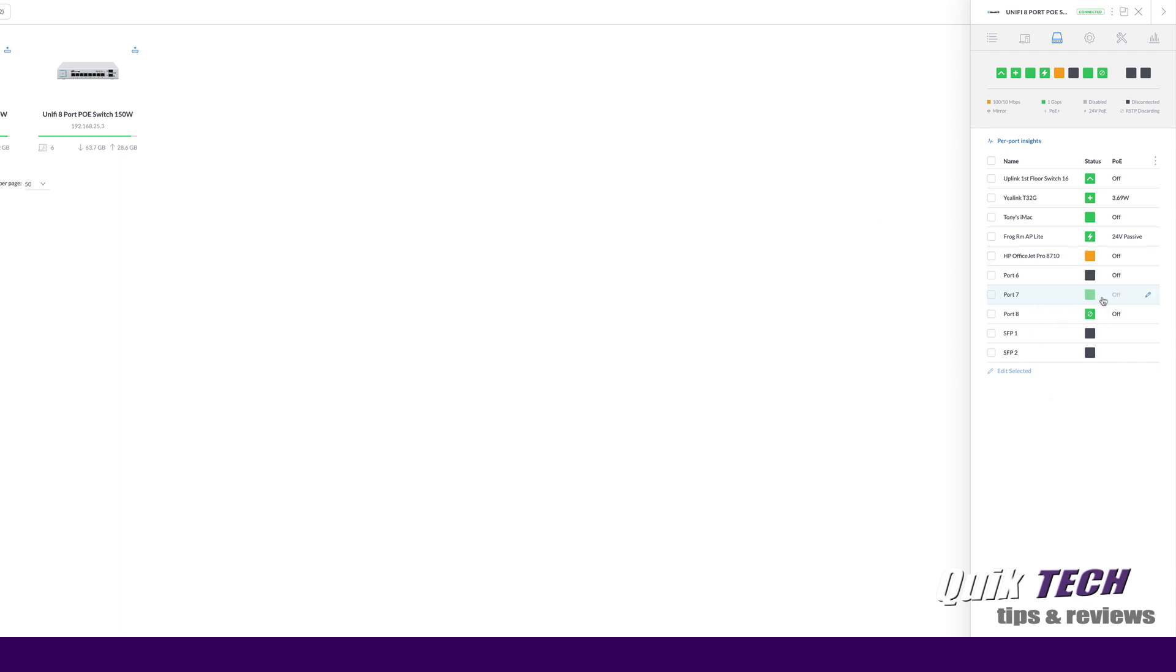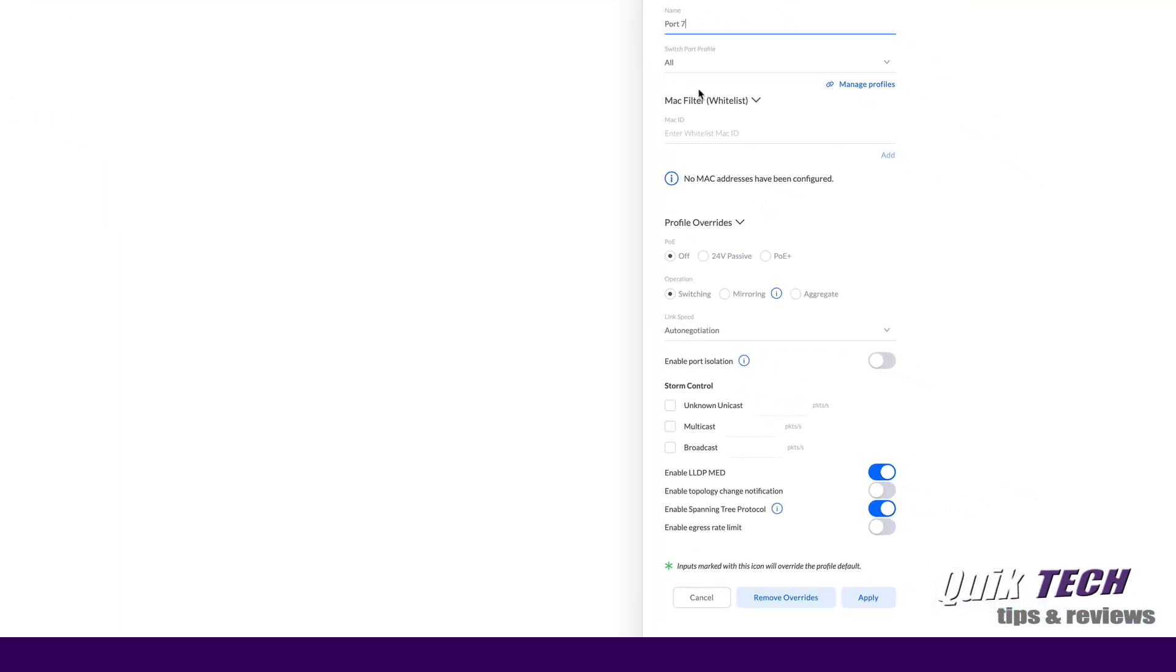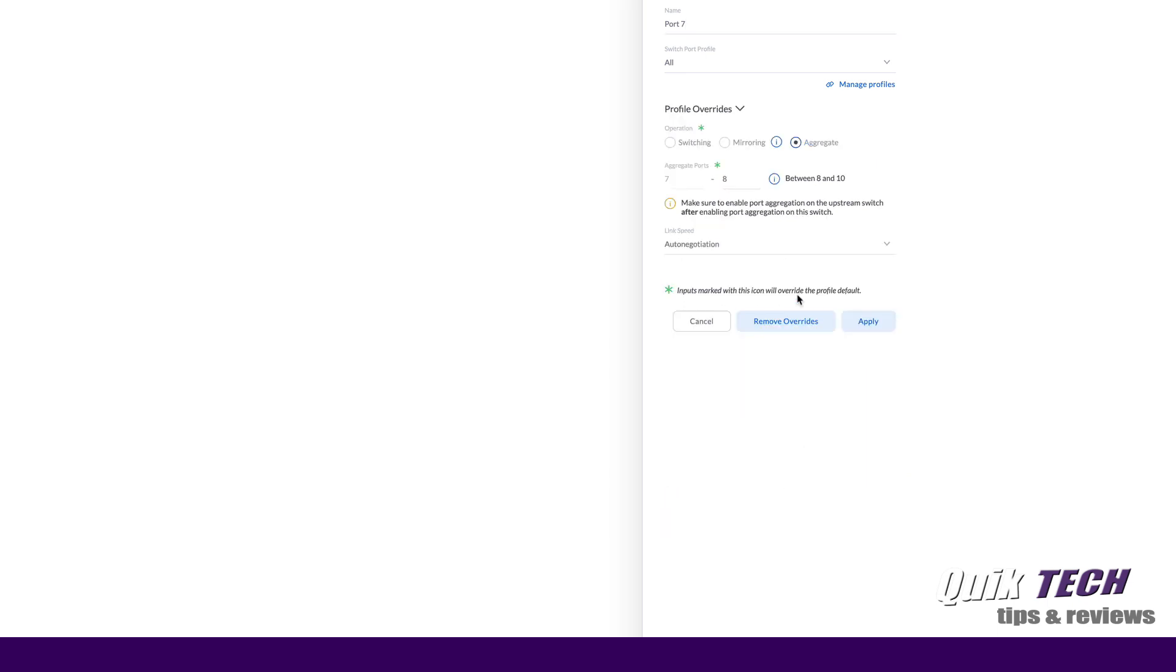I'm going to come down to port 7 and I'm going to click on the edit pencil. One of the first things you have to do is make sure you have the switch port profile set to the same on both switches. We're going to leave this set to all because it's the same on the other side. We're going to come down to profile overrides and we're going to change the operation from switching to aggregate and we're just going to go with port 7 and port 8. Now you can see I have the option of going all the way up to port 10 but that's fine. We're just going to use the two ports for now so we're going to go ahead and say apply.